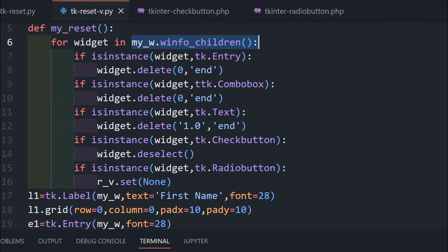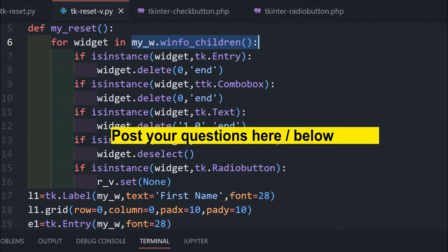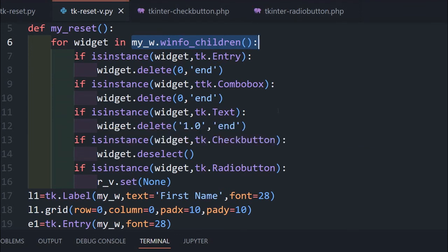That is all friends. I request you please subscribe to our channel and press the bell icon so you will be notified when we add new tutorials. If you have any doubts, suggestions, or questions, use the comment section below to post them. Please share this with your friends and thank you for watching.